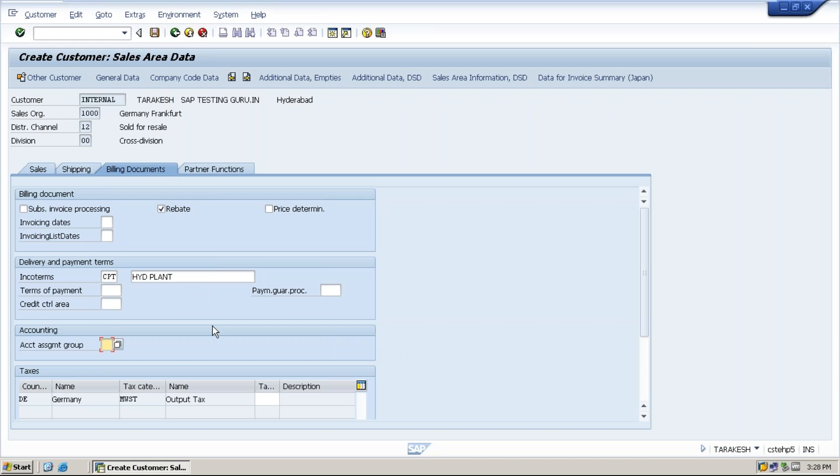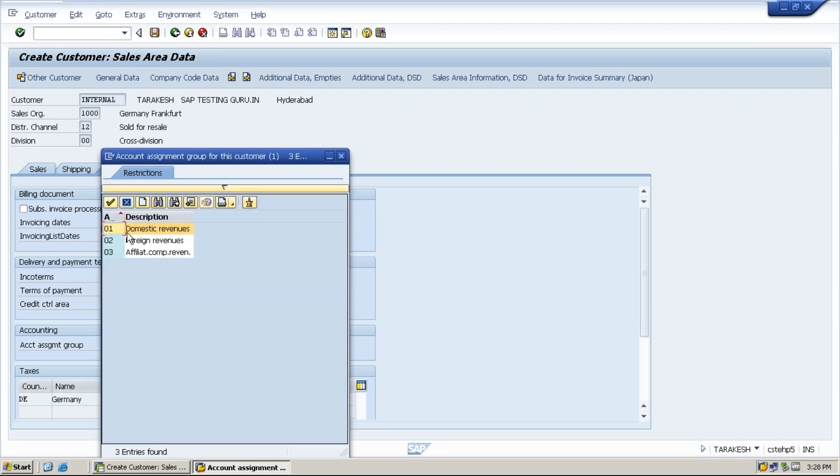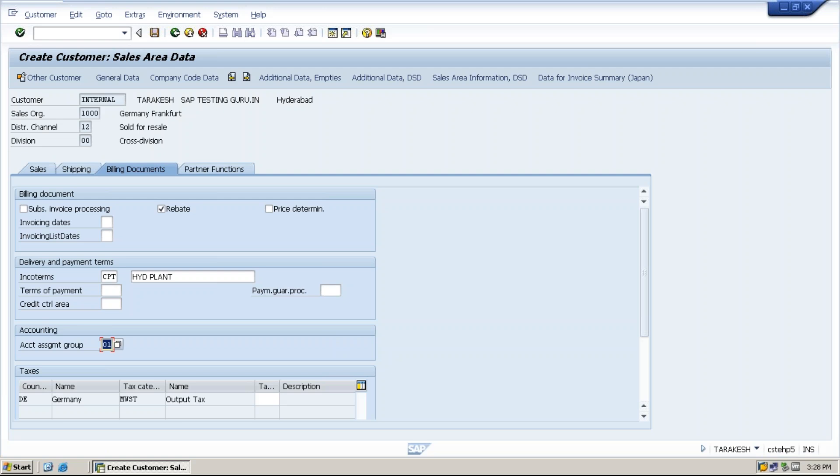If a customer is from India and company also from India, in which currency they do the transactions? Domestic currency. Domestic. I want to calculate what is the total domestic currency did we generate in this year. How we can generate with the help of this account which we assigned domestic revenues.